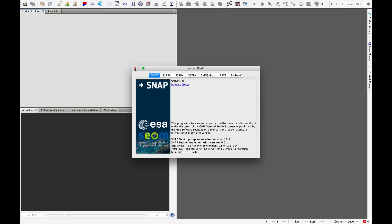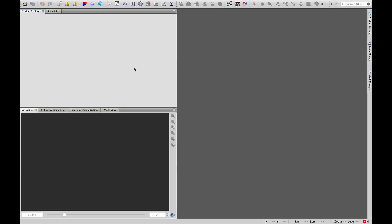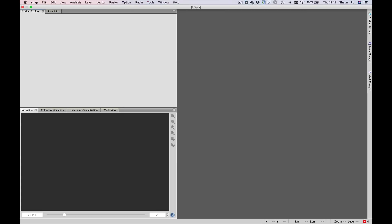It runs on Windows, Linux, and Mac. For today's exercise, we'll be making use of a high-resolution WorldView2 image.